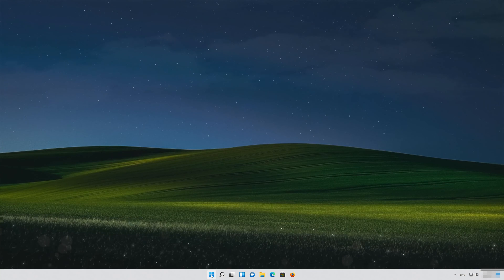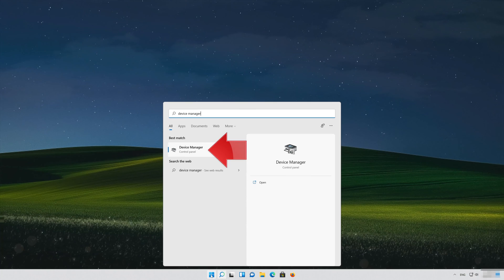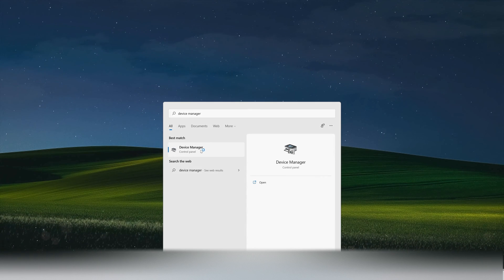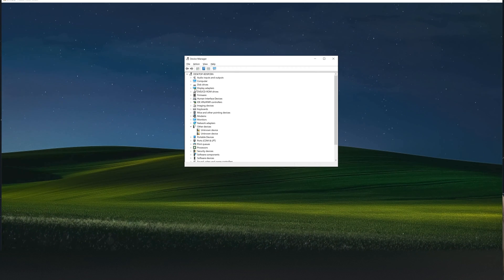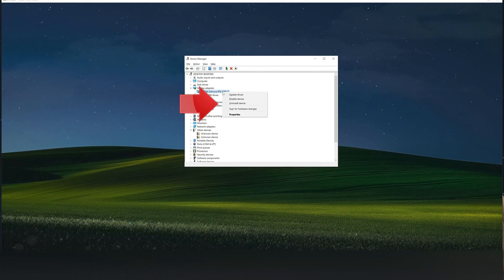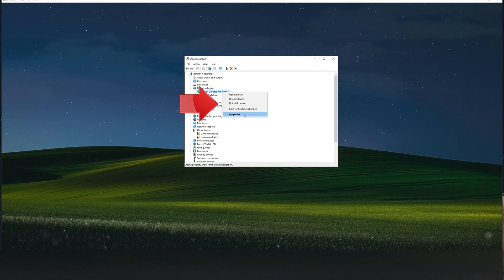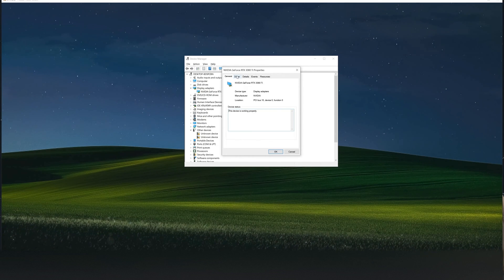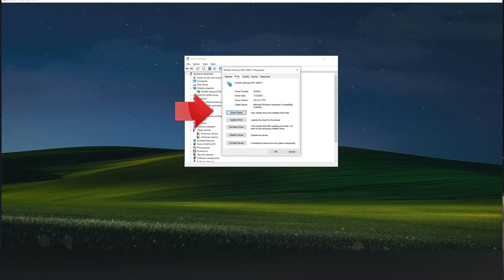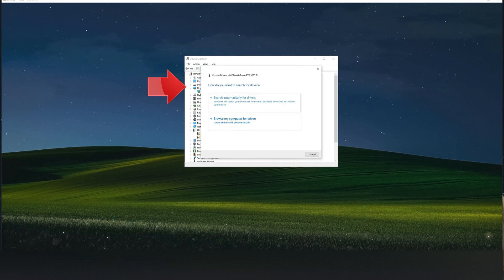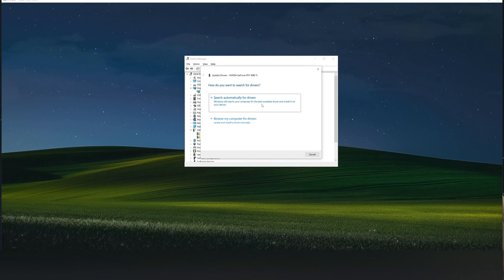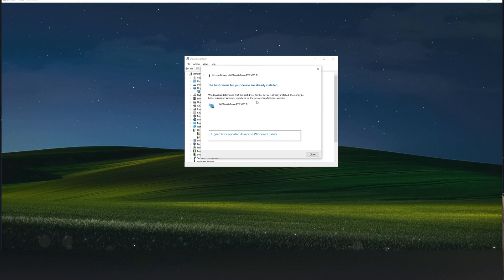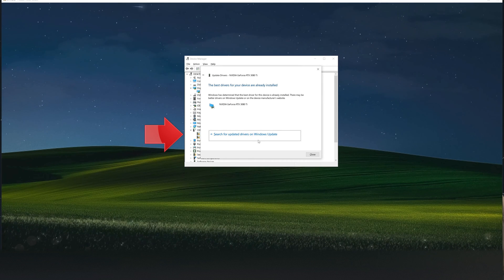Open your Start menu and type Device Manager. Open Device Manager and expand Display Adapters. Right-click your Display Adapter and select Properties. Go to the Driver tab and click Update Driver. Click Search Automatically for Driver Software and wait for the update to be installed. You can also click Search for Updated Drivers on Windows Update.